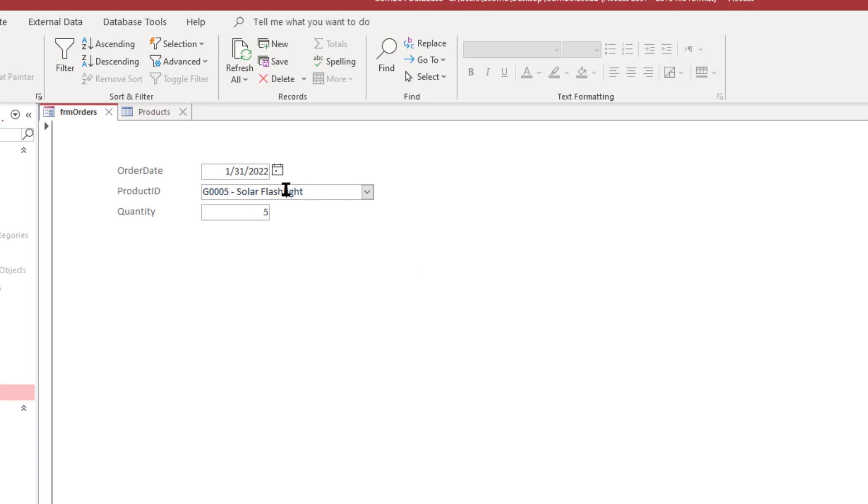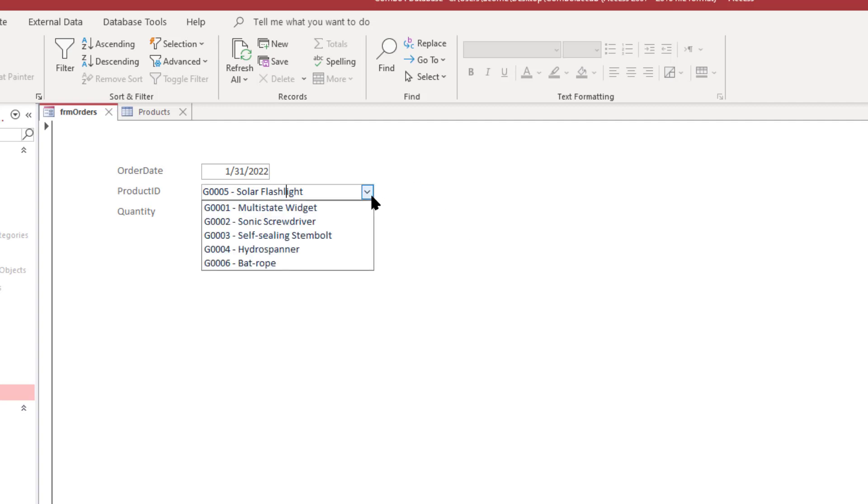So now it's showing that because it's changed the row source to show all records so long as that drop down isn't being shown. But when I do click on the drop down you can see that it only shows the active products. That solar powered flashlight is no longer there.